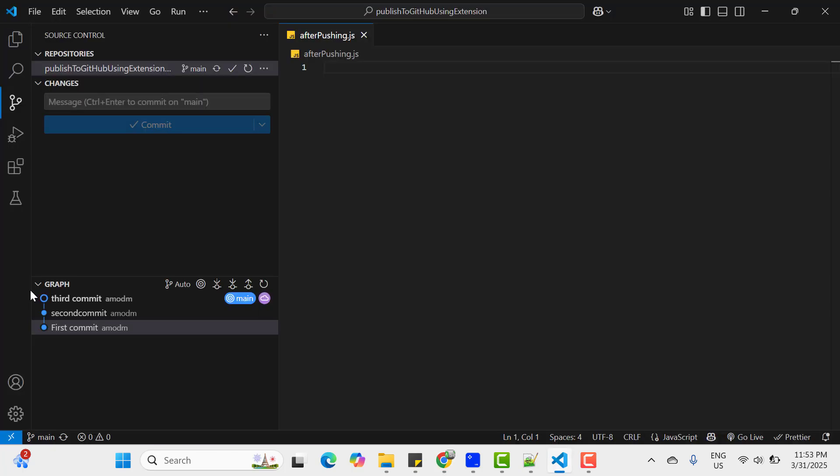So if you are using GitHub, then it is really easy to use GitHub extensions. And you can pull and push the changes easily. But I want to cover one more important point here.